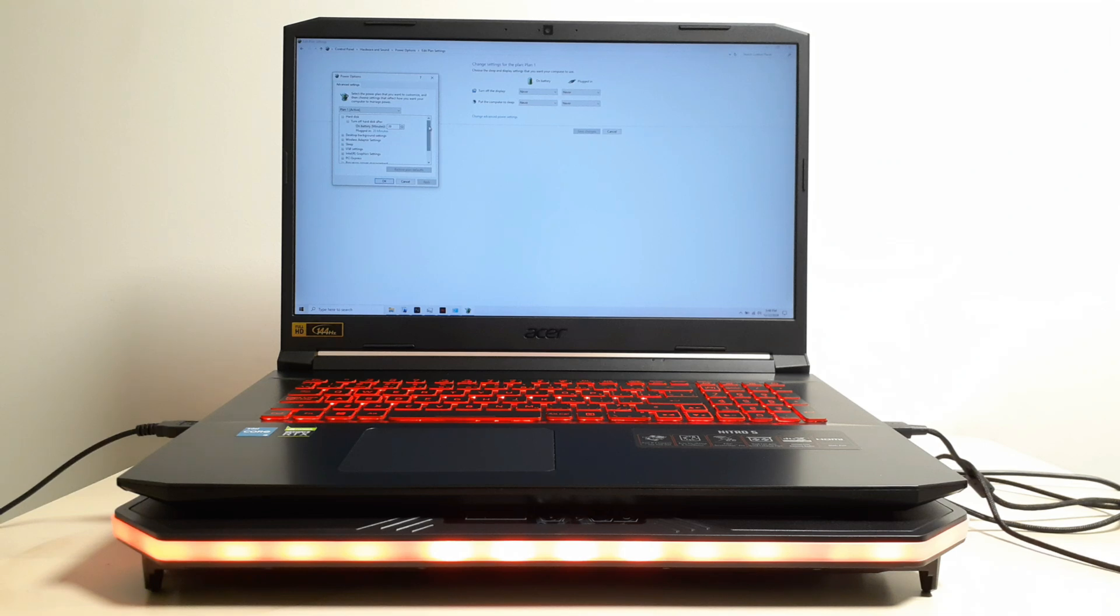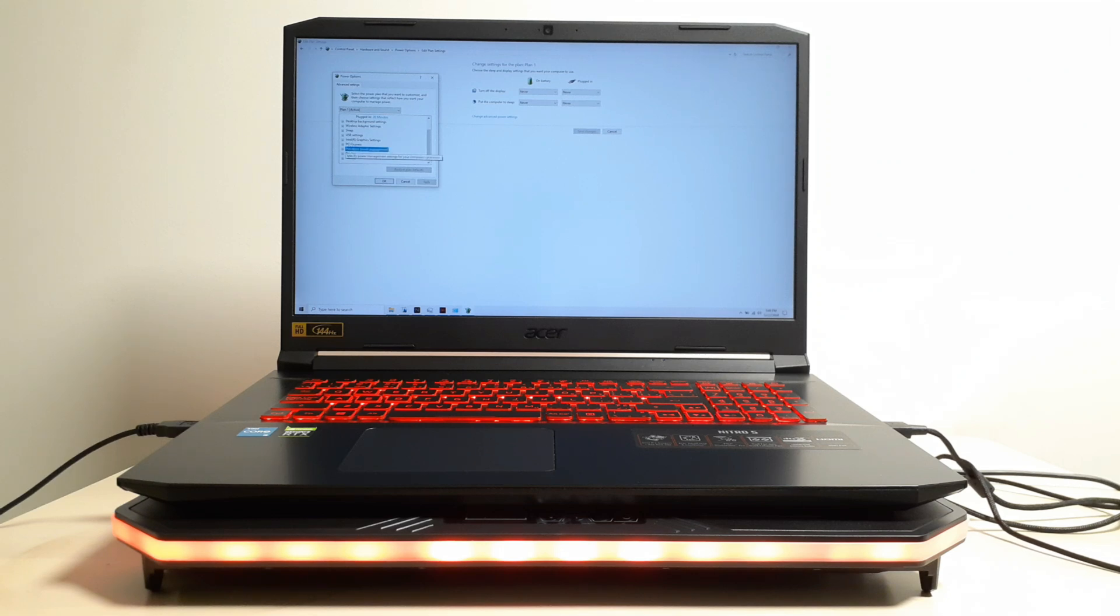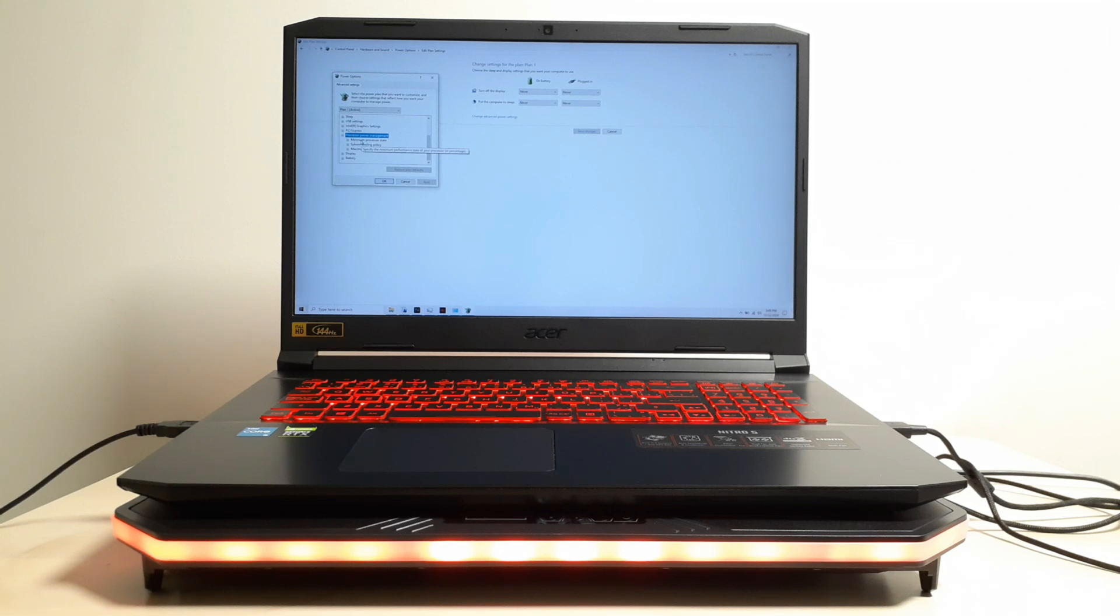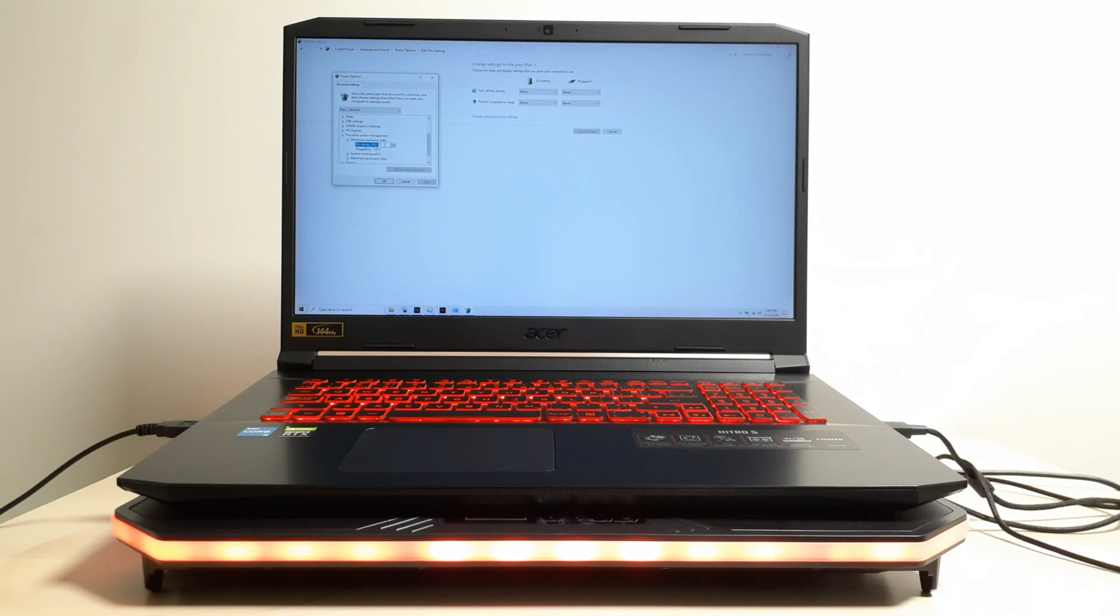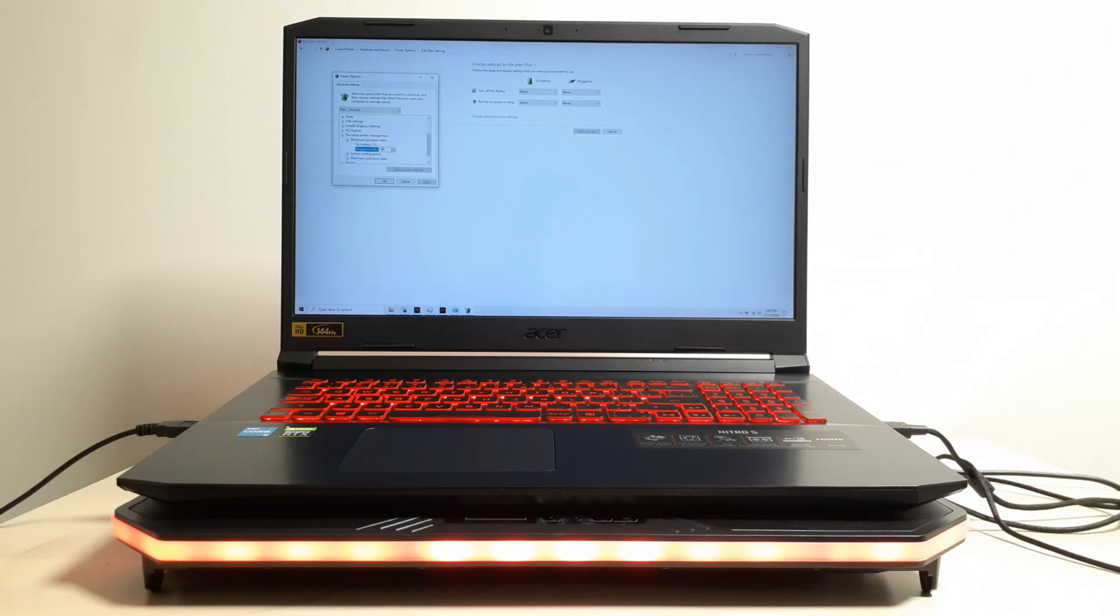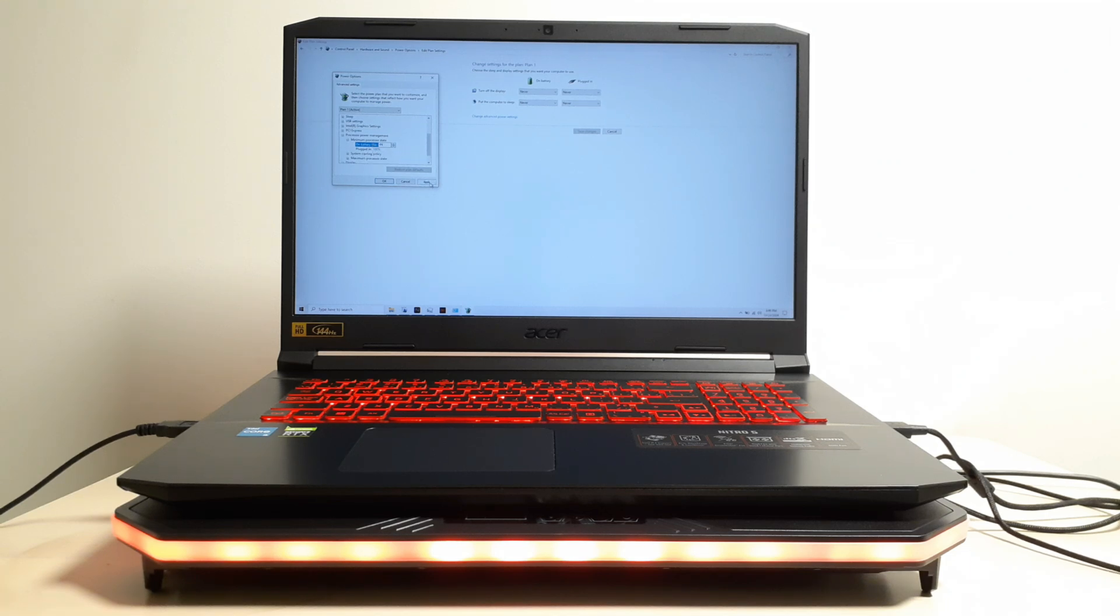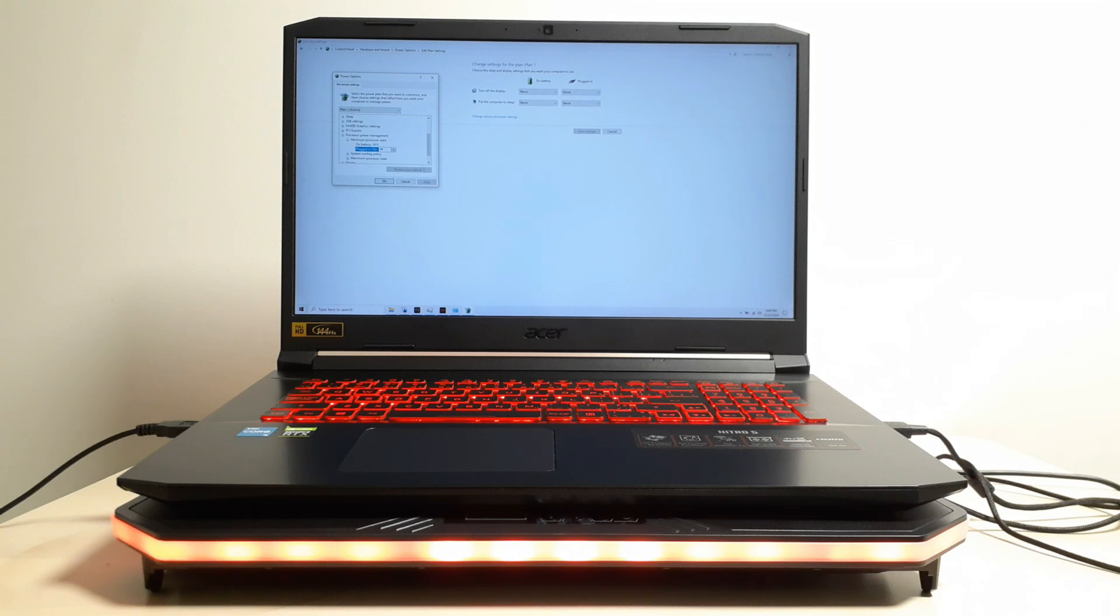And then you're going to scroll to the bottom. And then you're going to see the part that says processor power management. You're going to drop that down. You're going to see the first one on the list will be minimum power state. You're going to drop down minimum power state. And you'll see two things: battery and plugged in. Battery will be at 5%, plugged in will be at 100%. And battery, you're going to click on battery. You're going to type the number 99. And click apply. And click on the part that says plugged in. Change it from 100 to 99 as well. Apply.